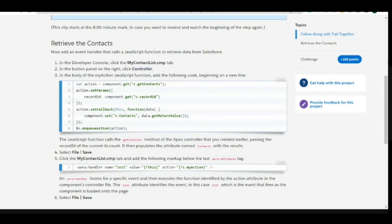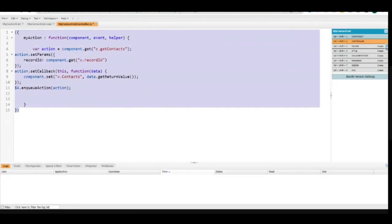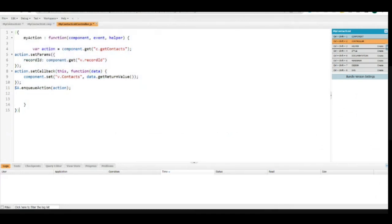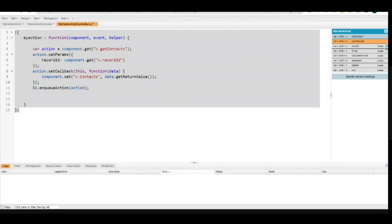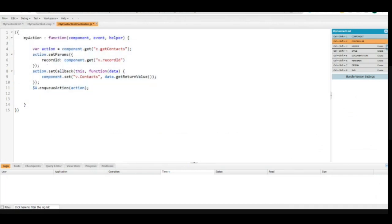Let me copy this and explain. I selected all and fixed the indentation — it will go into a proper format automatically, just for better presentation. The function name here is 'myAction'. In JavaScript the keyword is 'function', just like in Apex you have methods. Inside the function you will have parameters — you define a name for the function, and it starts with the function keyword.